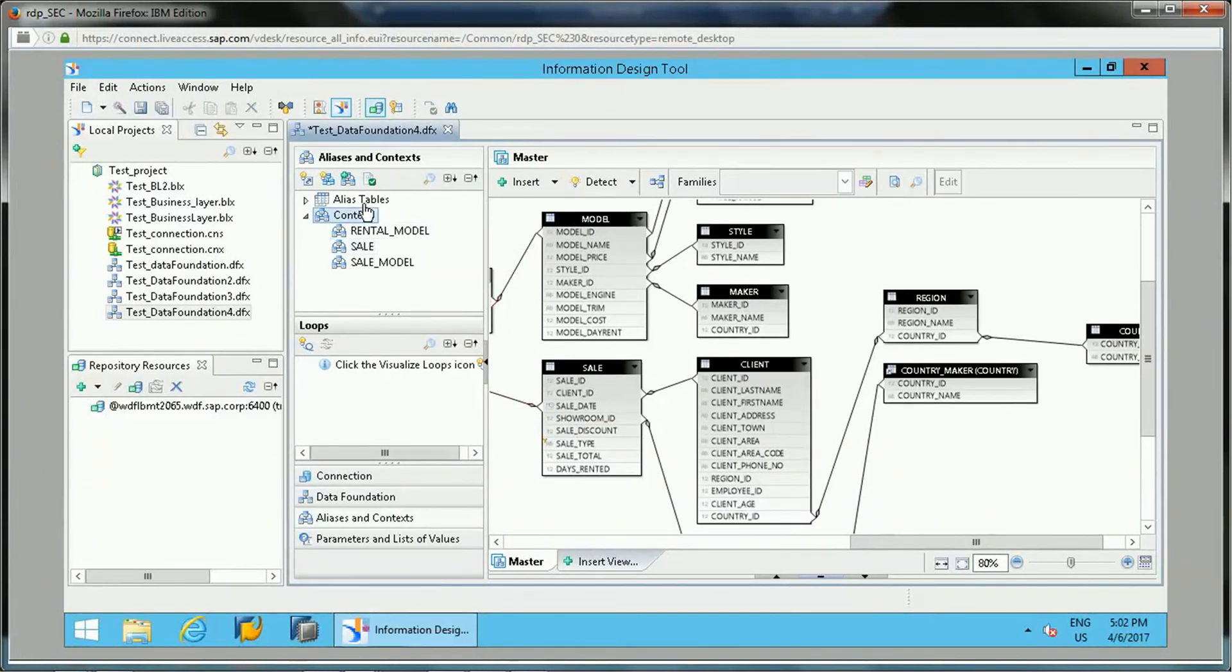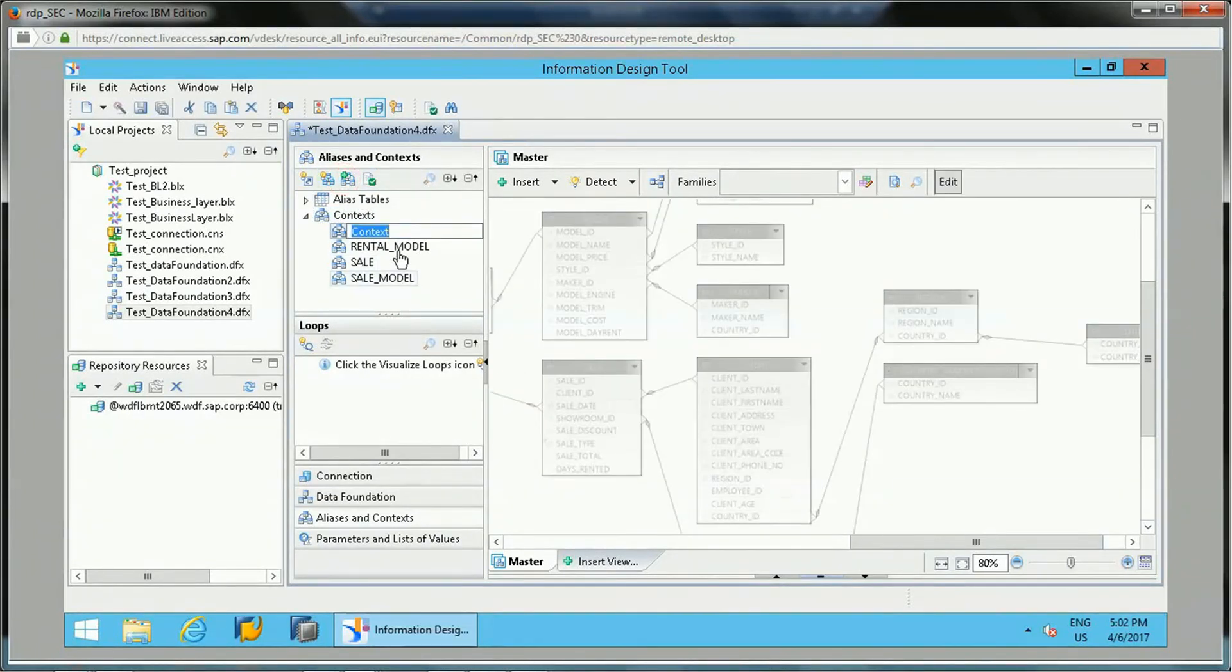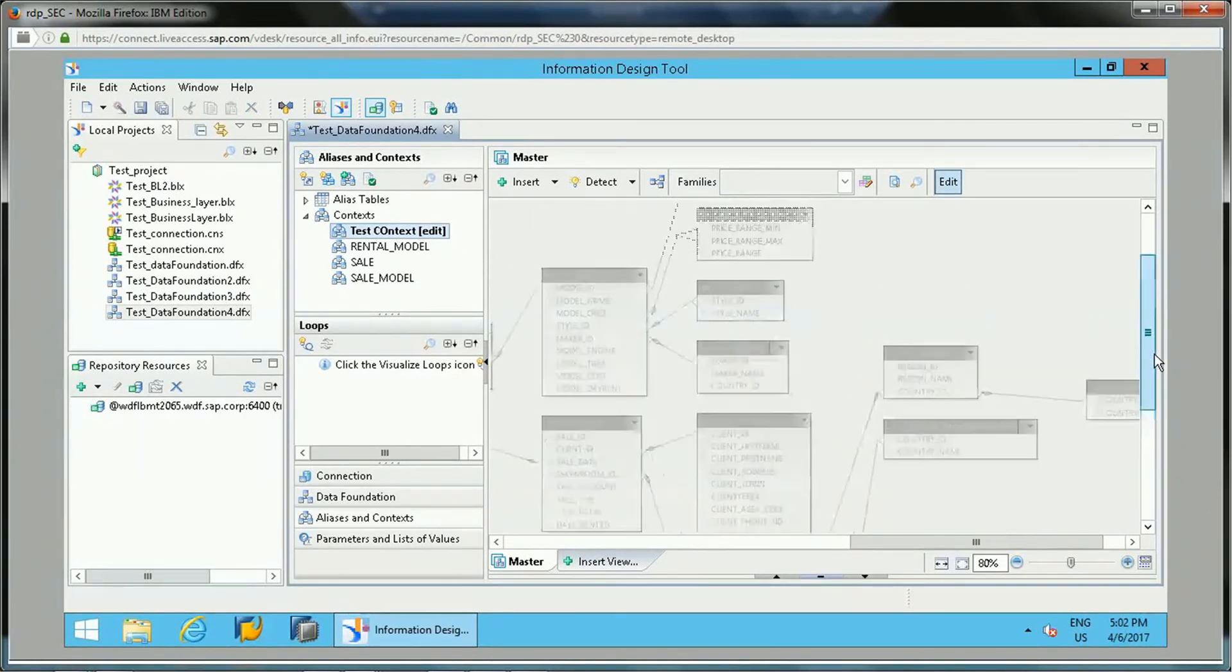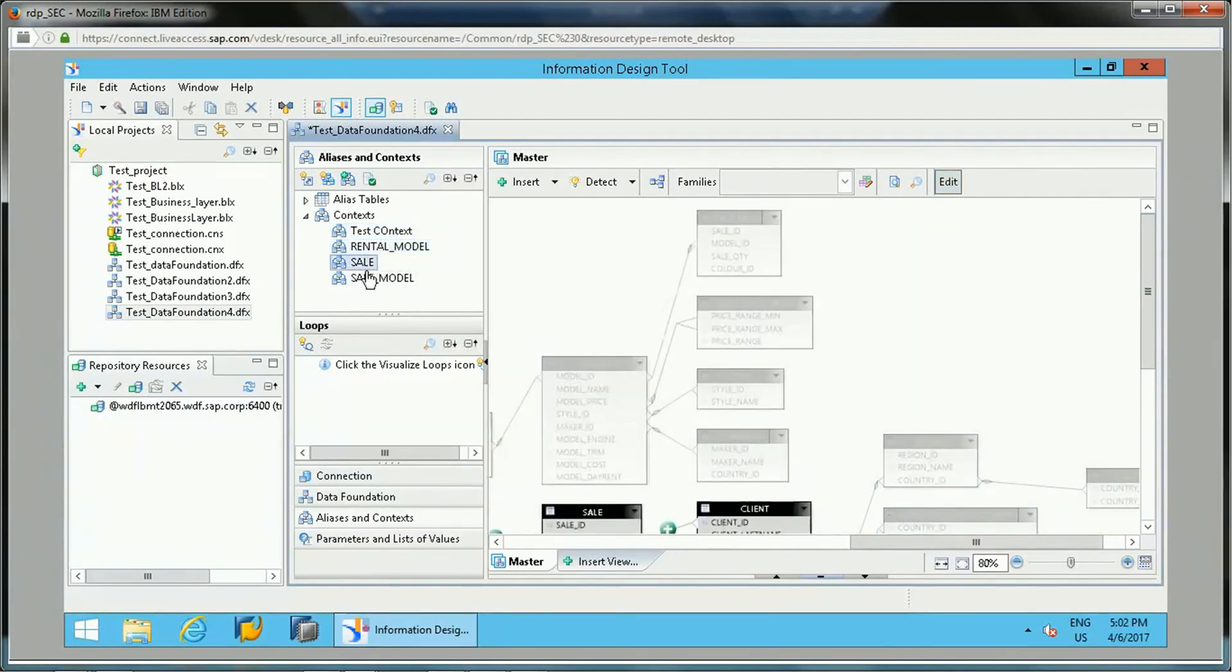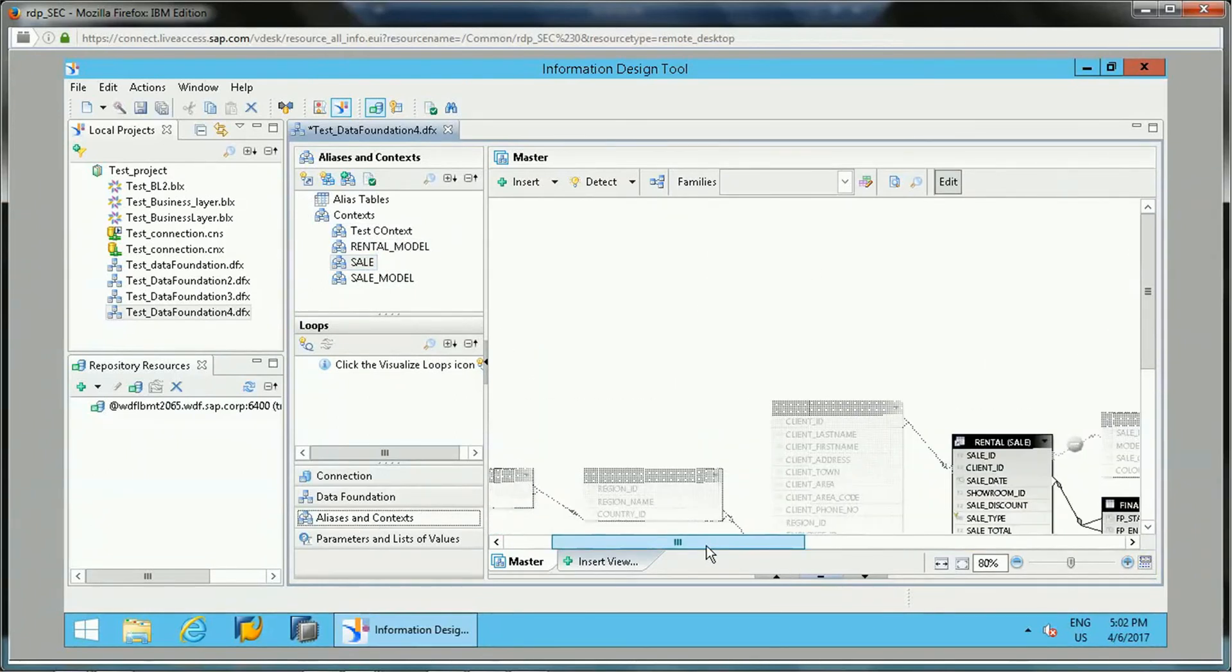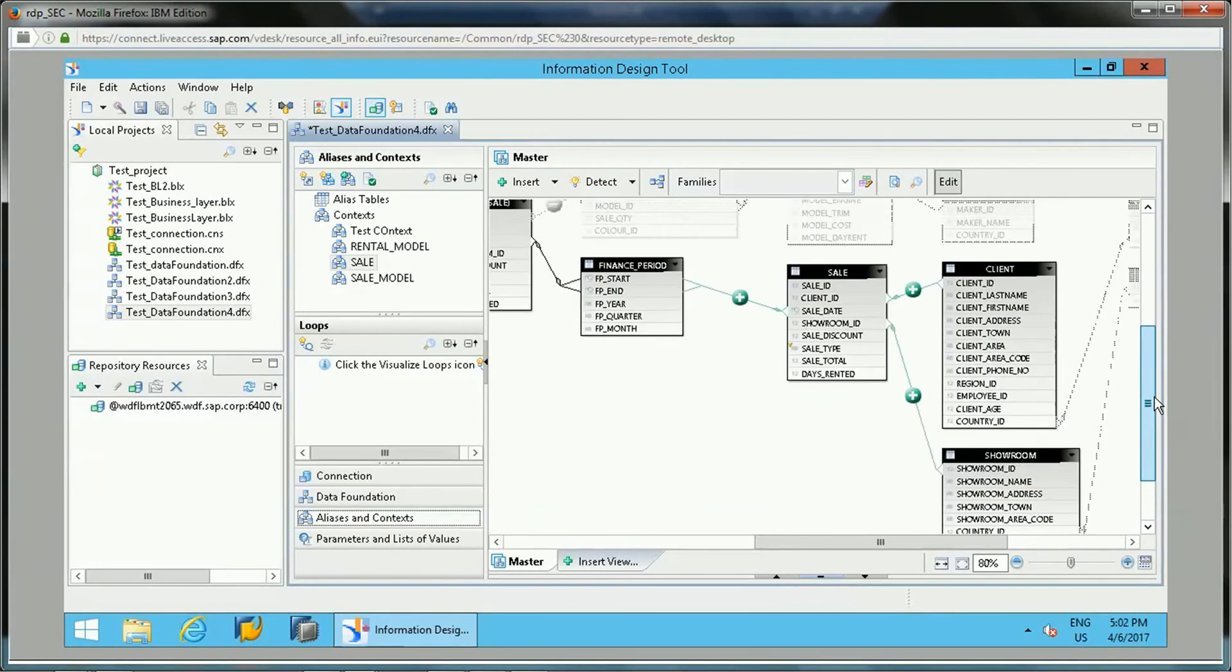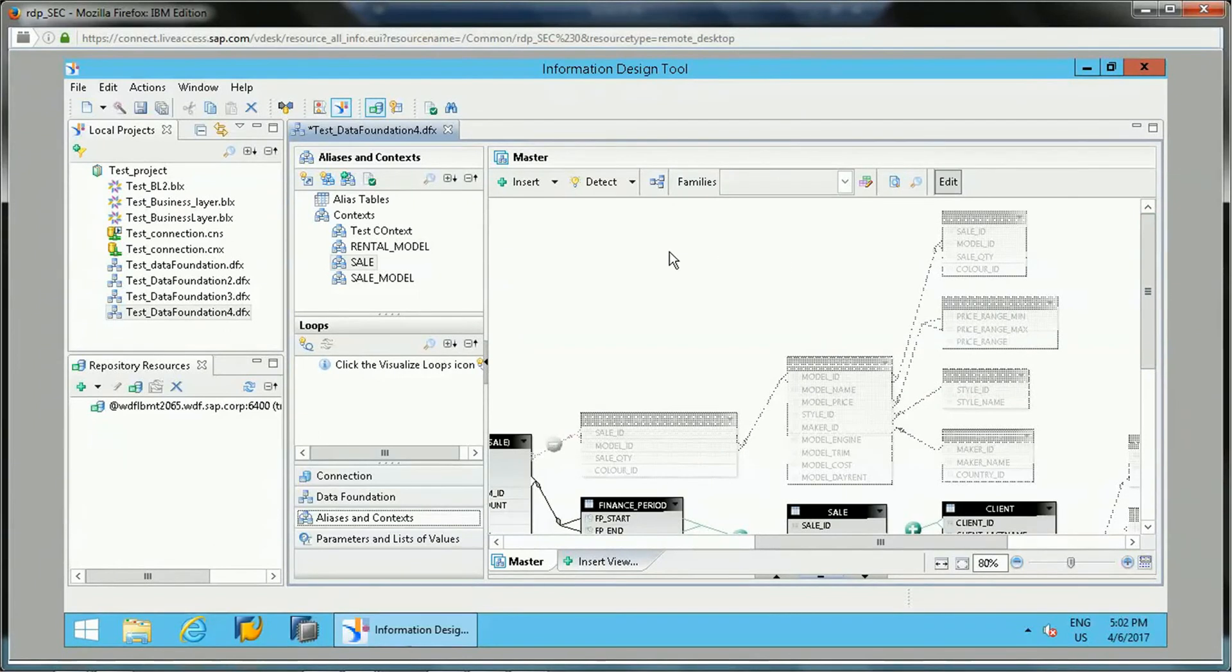Then there are options to insert context manually. If you want to add any context here, you can do insert context. We can have a test context here and we can specify the path for this test context. So this is all about context - how we can detect context, how we can add it into the data foundation, and how we can test it as well so that there should be no loops in the data foundation.